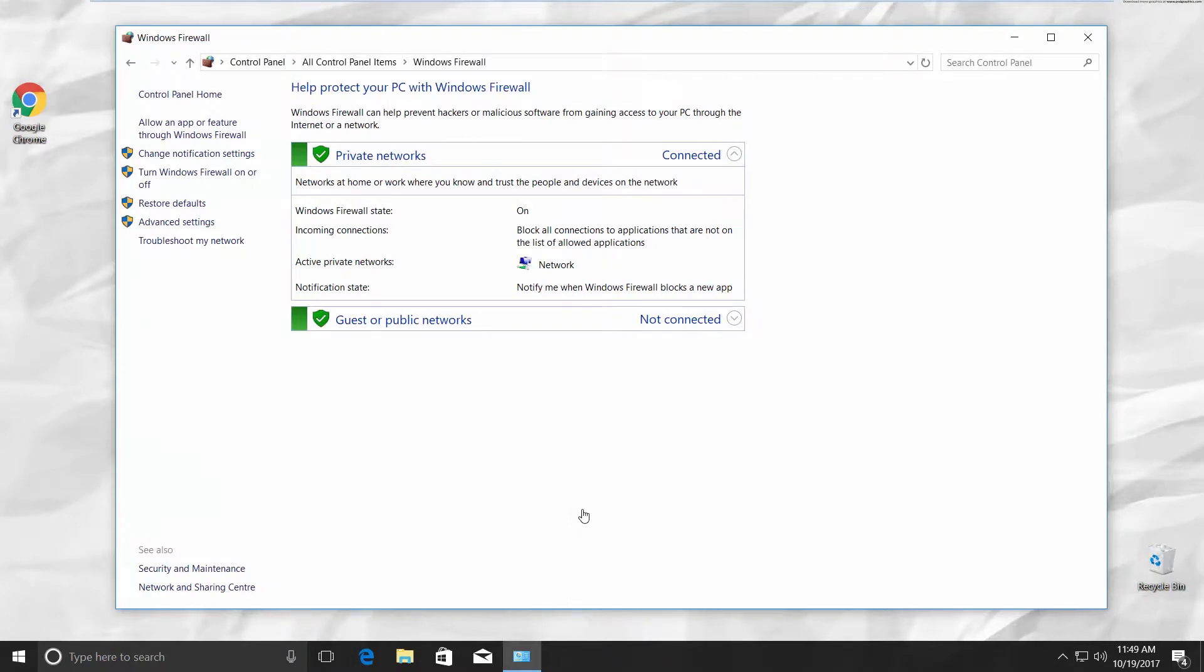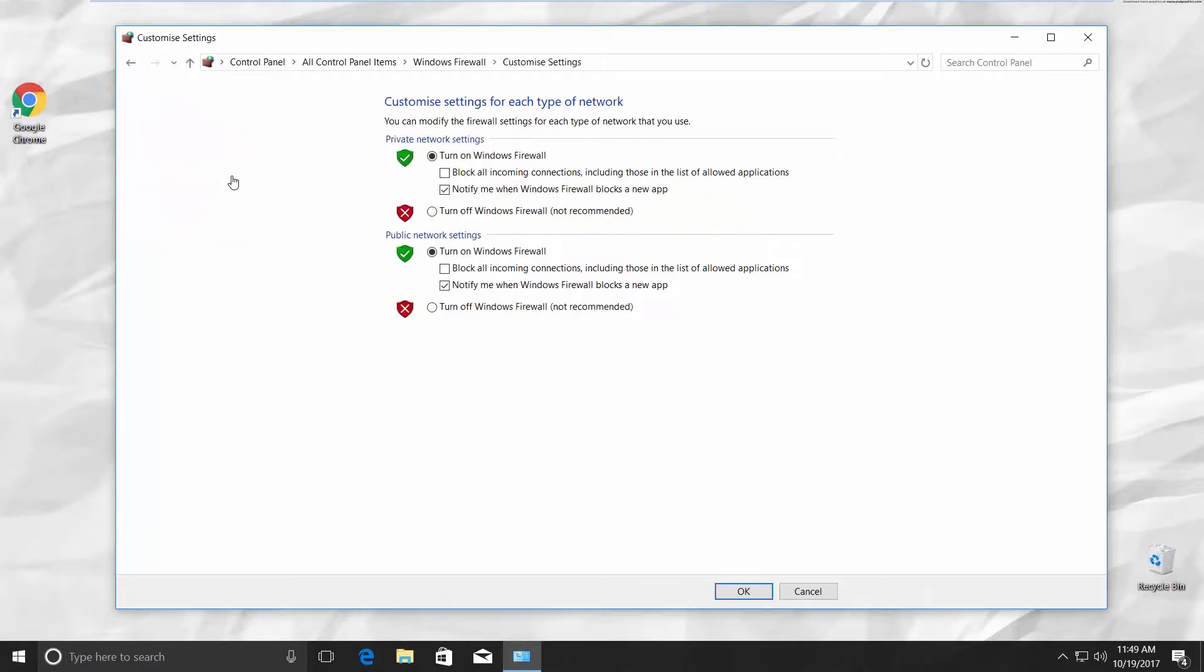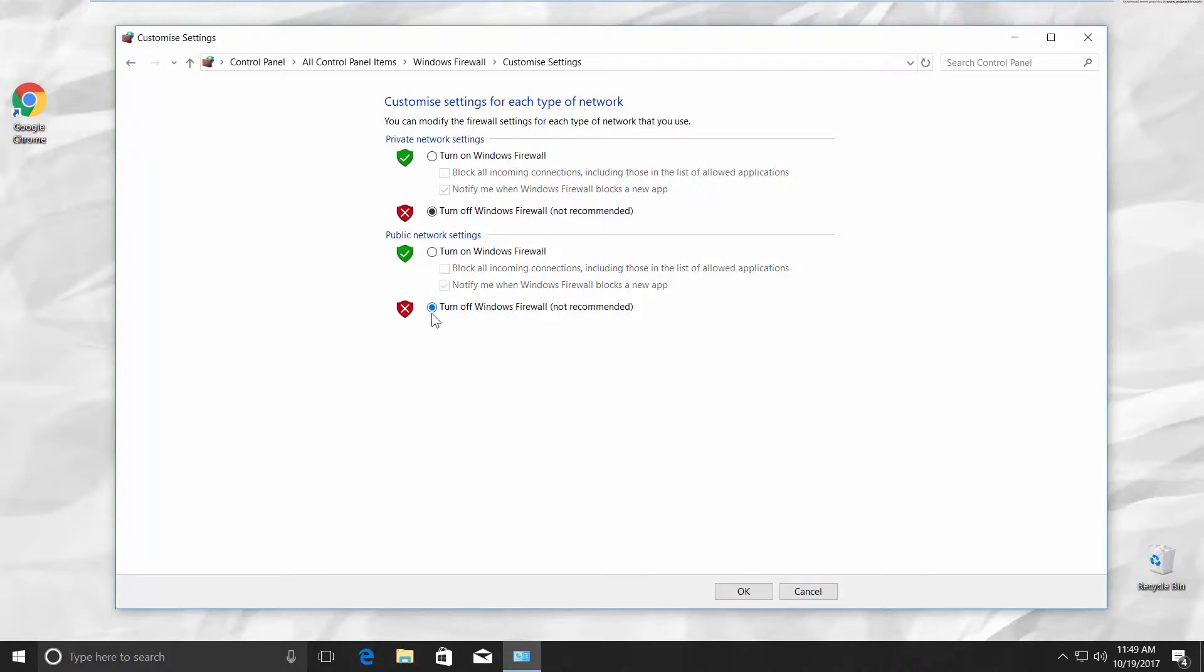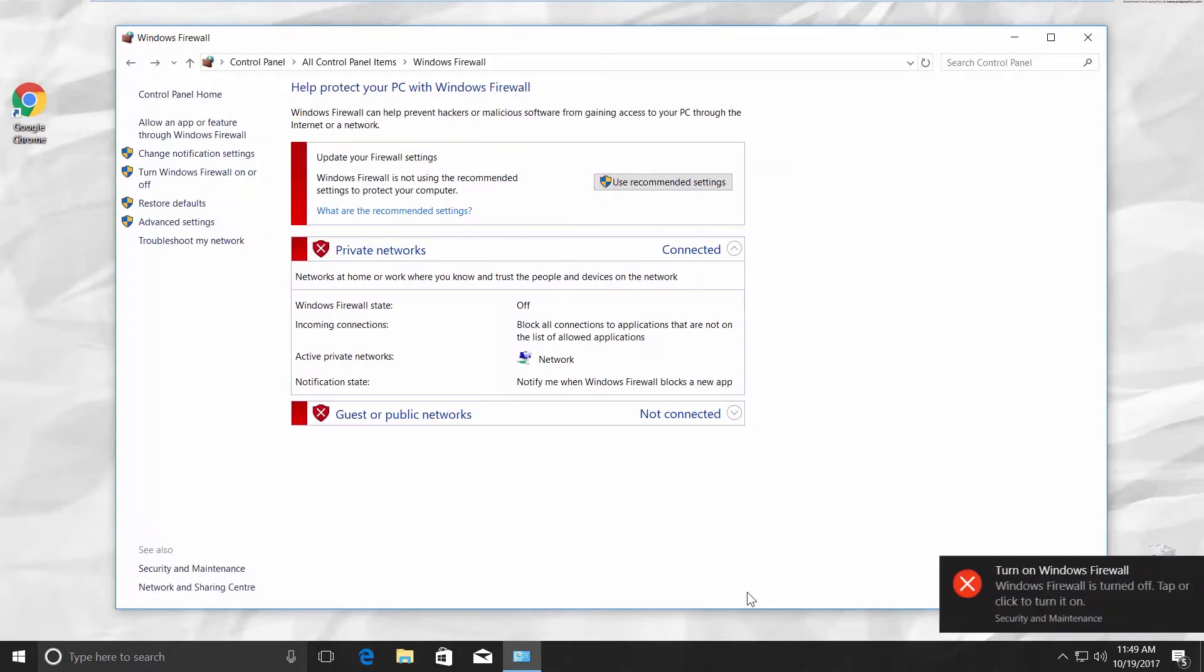Go to the left side panel. Click on Turn Windows Firewall on or off. To disable Firewall, check in the Private Network Settings part, Turn off Windows Firewall. Repeat in the Public Network Settings. Click OK. You will get notifications that Windows Firewall is off.